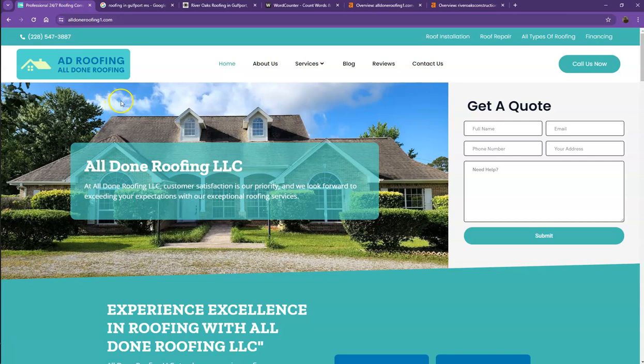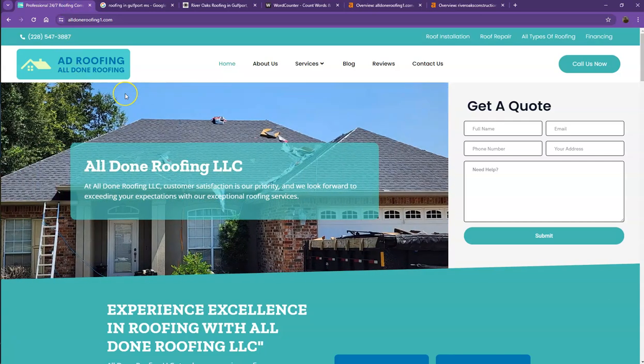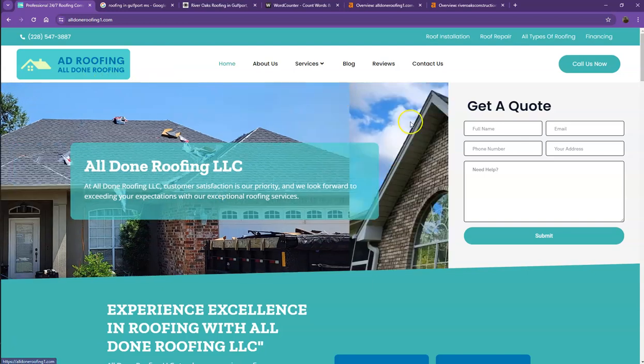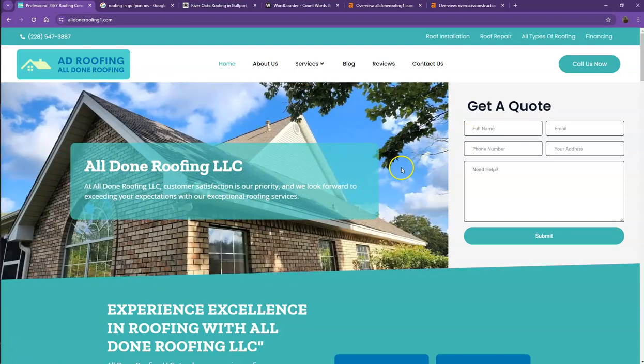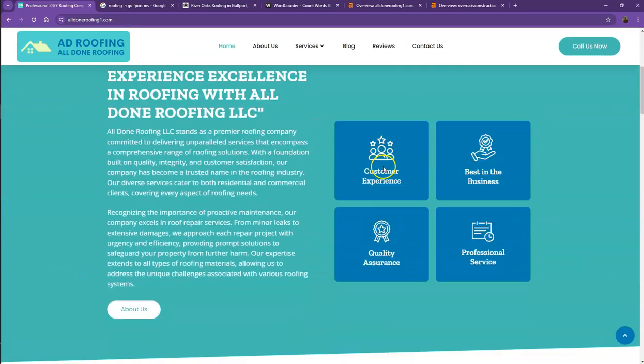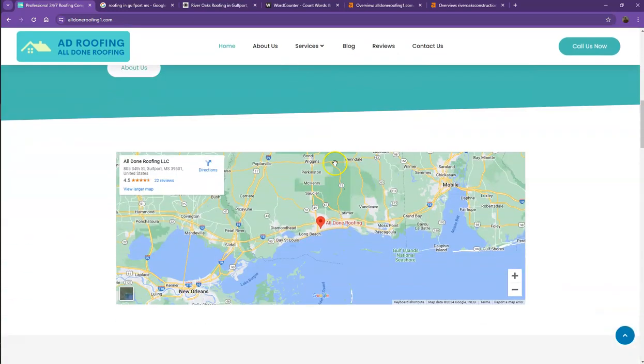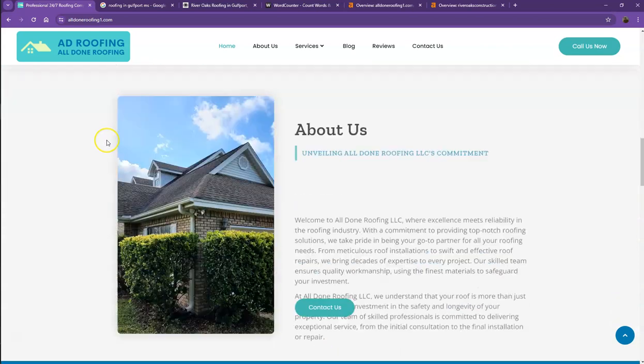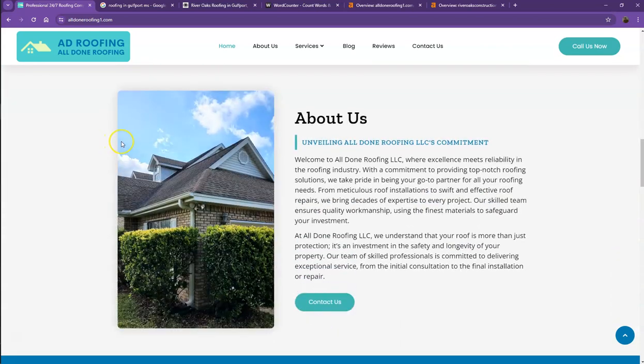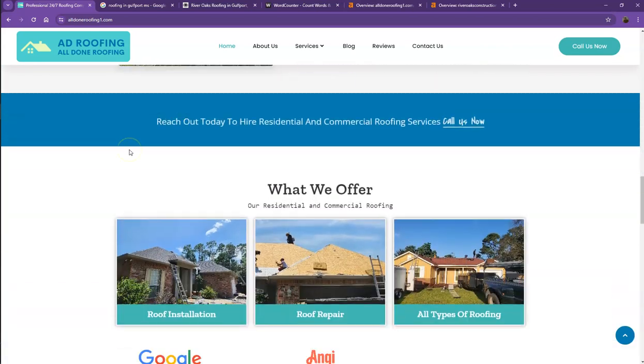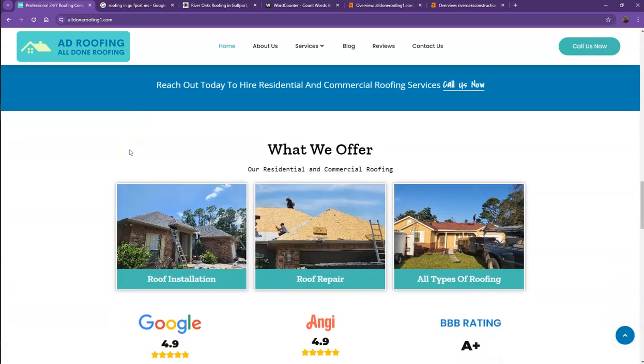So first, we'll start off with your website. Well, you actually have a pretty good looking website. You have your logo at the top. You have your call to action. You also have good photos, nice layout, good amount of content, the services that you offer.